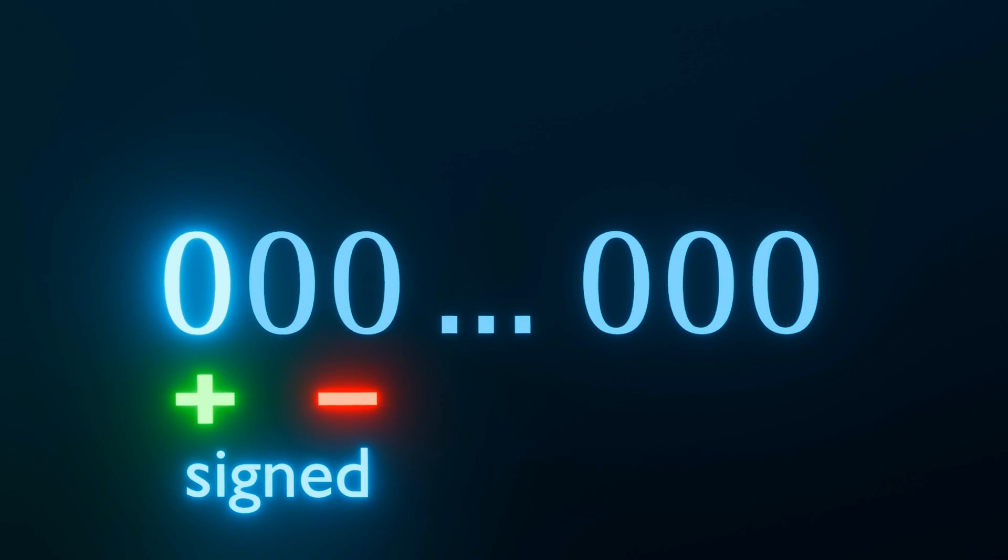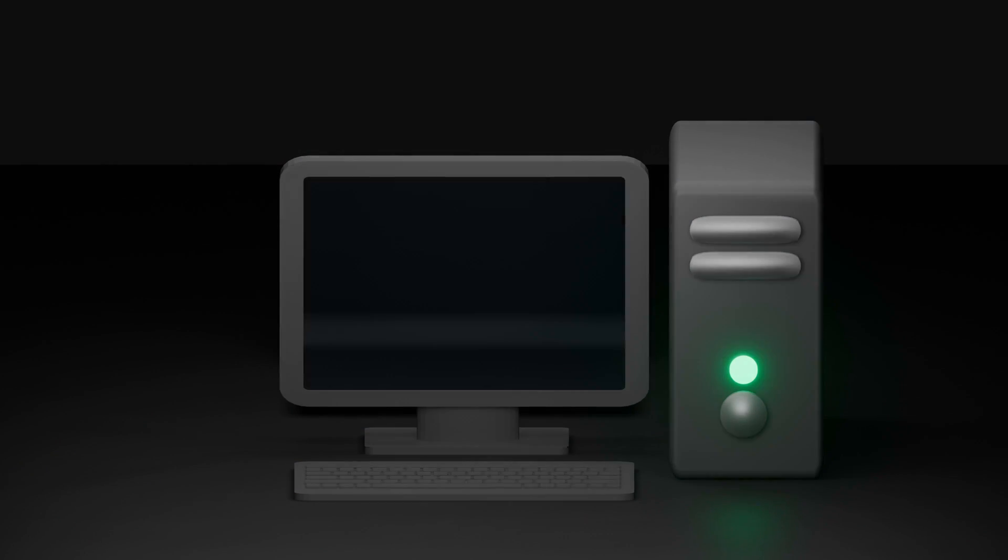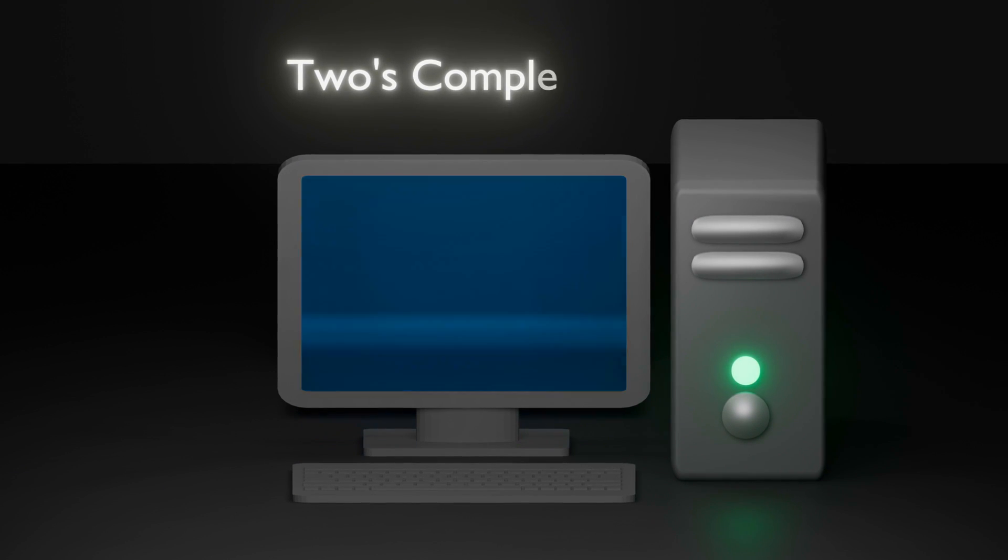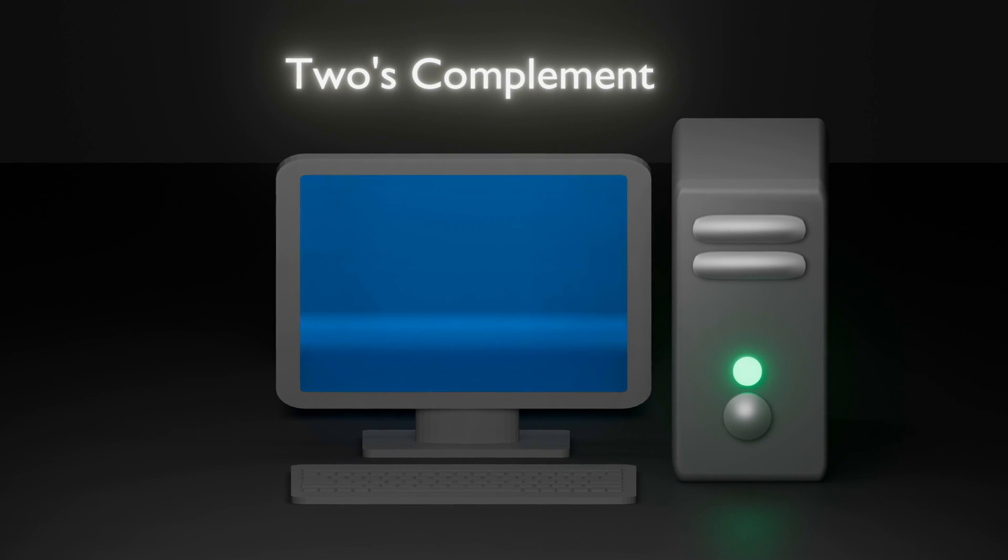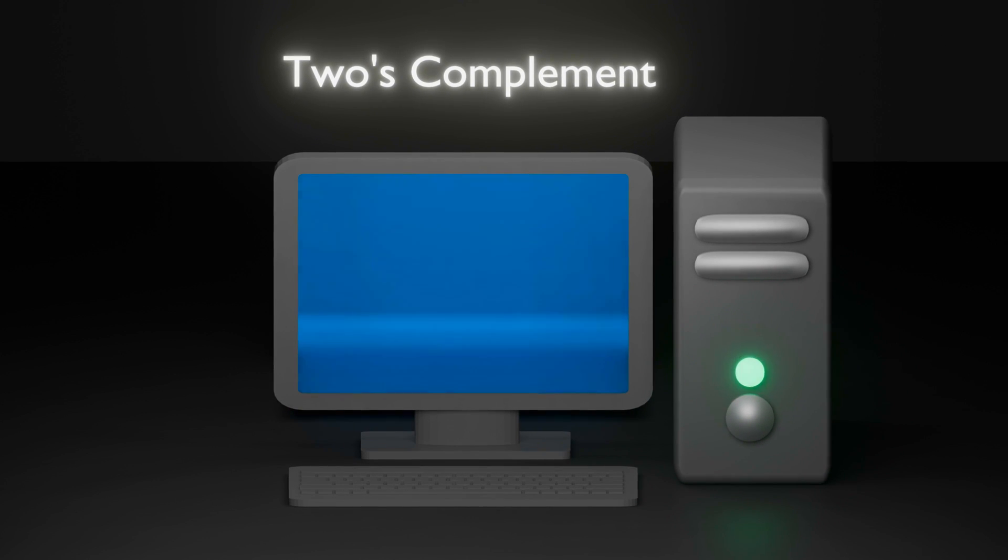However, this bit is not simply a flag for the negative sign. For computers, we typically use the 2's complement method to represent such signed integers. We know that in binary, the least significant bit at the right here is equal to 2 to the power of 0, which is 1. Then we have 2 to the power of 1, 2 to the power of 2, and so on.